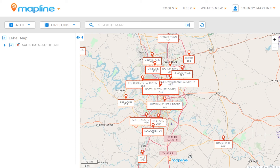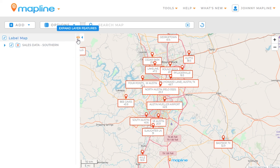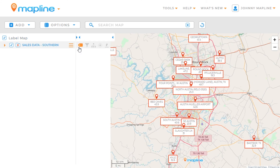Now you can easily see a label for all of my pins on the map. And if you ever want to go back and edit them, you can either click here in the menu and follow the same process, or we can expand this and it'll show us our labels by just clicking on this button. And that's how easy it is to create labels for your pins using MapLine.